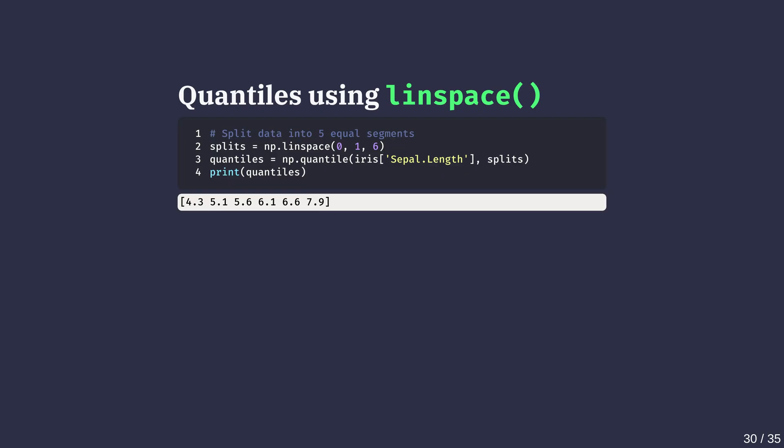It quickly generates evenly spaced intervals. Perfect for quintiles, deciles or wherever your curiosity wants to go. Here, we are splitting the data into five equal segments, by setting the arguments to 0, 1 and 6.